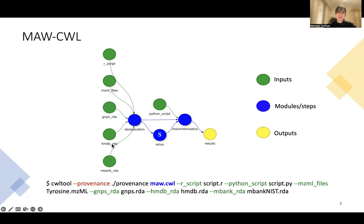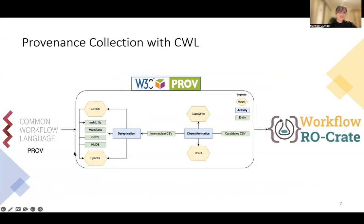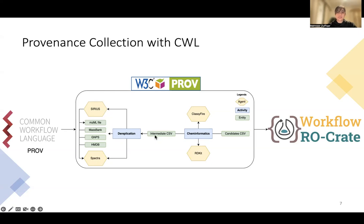We can also gather provenance using CWL tool. We use CWL for collection of provenance through CWL-PROV, which collects provenance information in W3C-PROV ontology. Here is a simple representation of the PROV ontology, where you can see that an agent is something that performs an activity. Activities are the different modules present in the workflow, and entities refer to all the data files — the input data, intermediate results, or output data. All of this provenance is stored as an RO-crate, specifically the workflow RO-crate, which is designed for collection of provenance from any workflow execution.